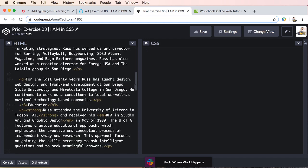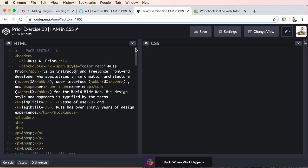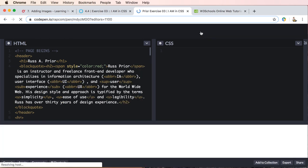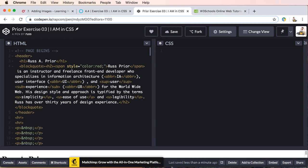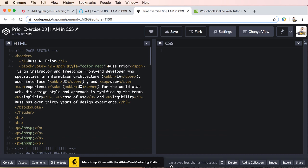All right, so we now, let's go ahead and save, just to be on the safe side here. So we should be ready to get started with exercise 3, I am in CSS. All right.